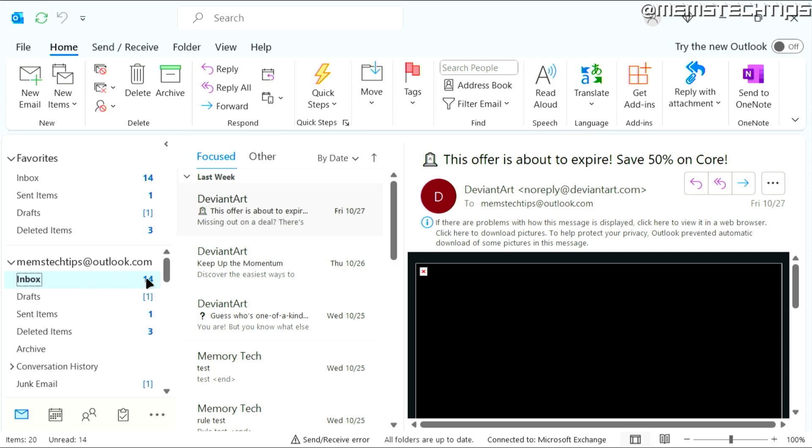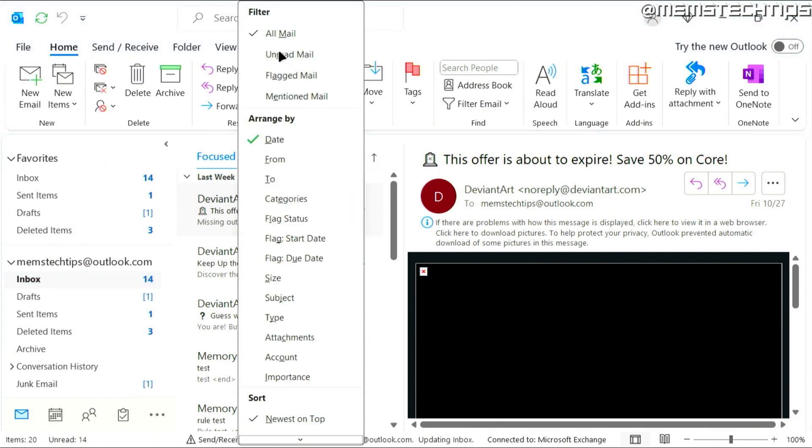Now, if I only wanted to view the unread emails, what I can do is I can click on this button here where it says it's sorted by date. If I click on that,